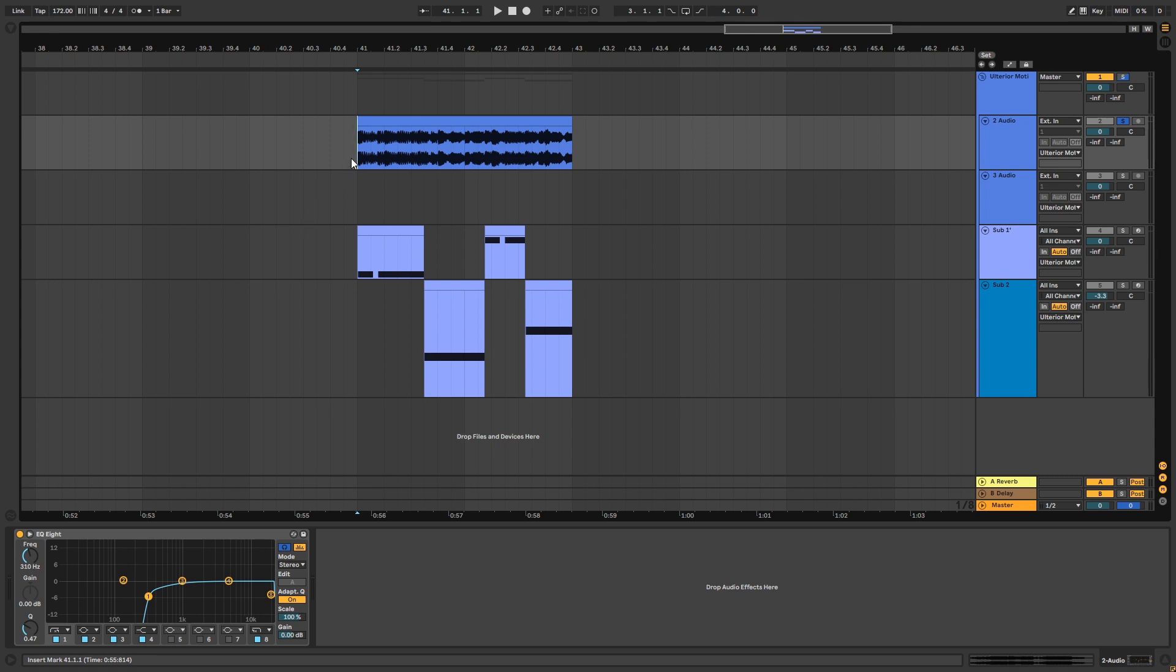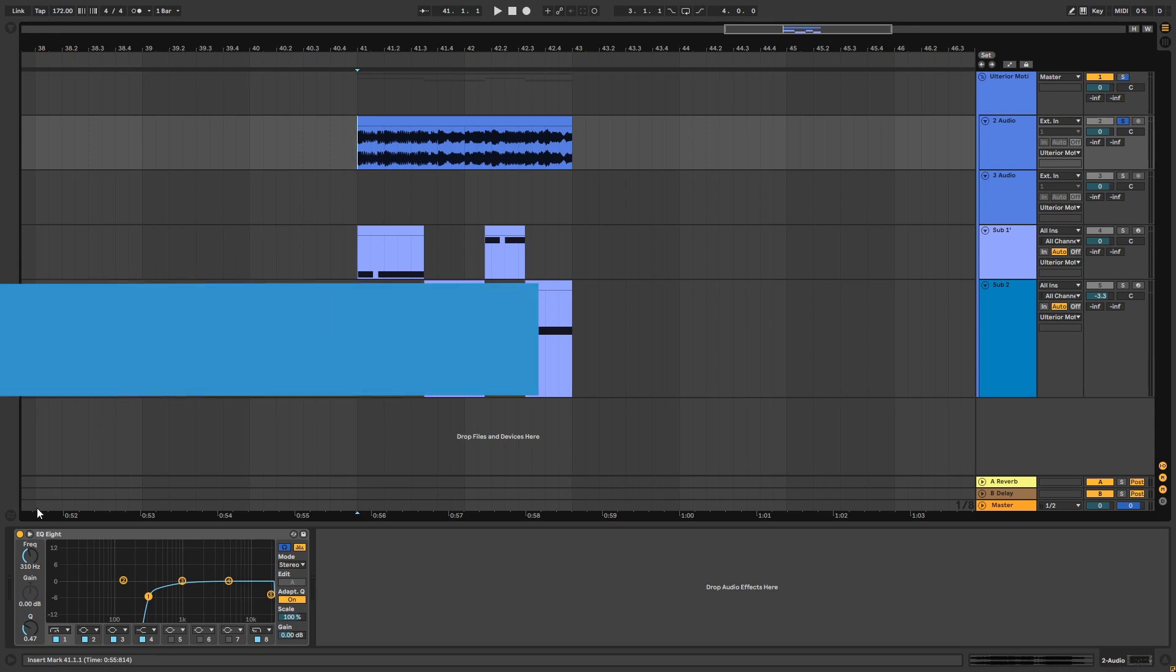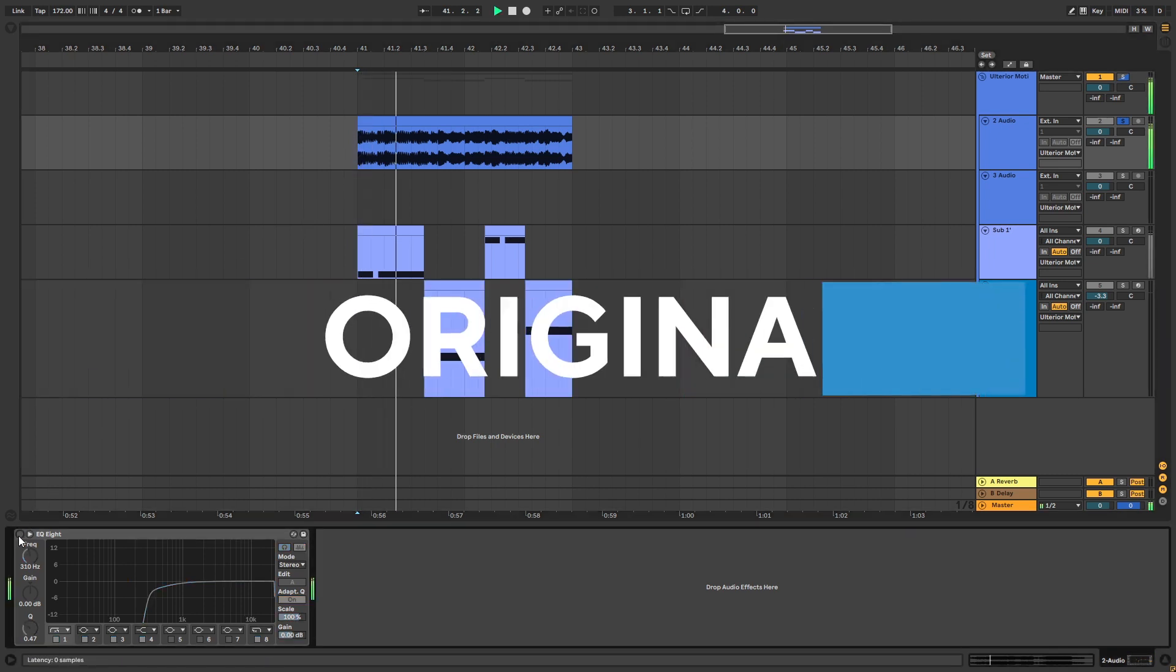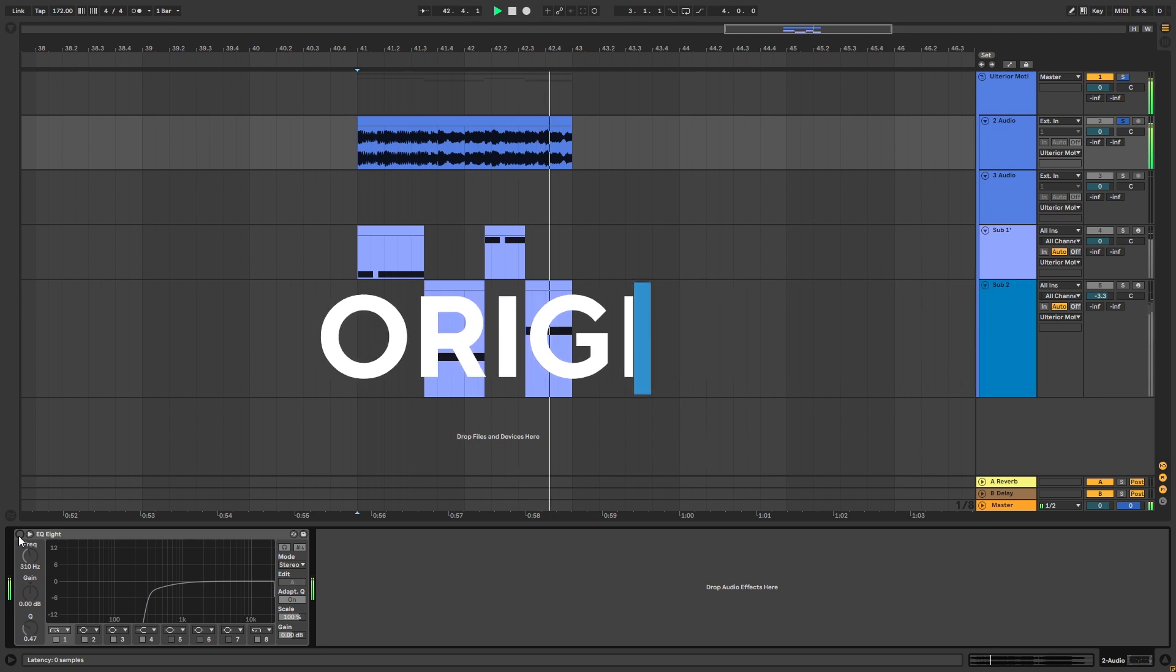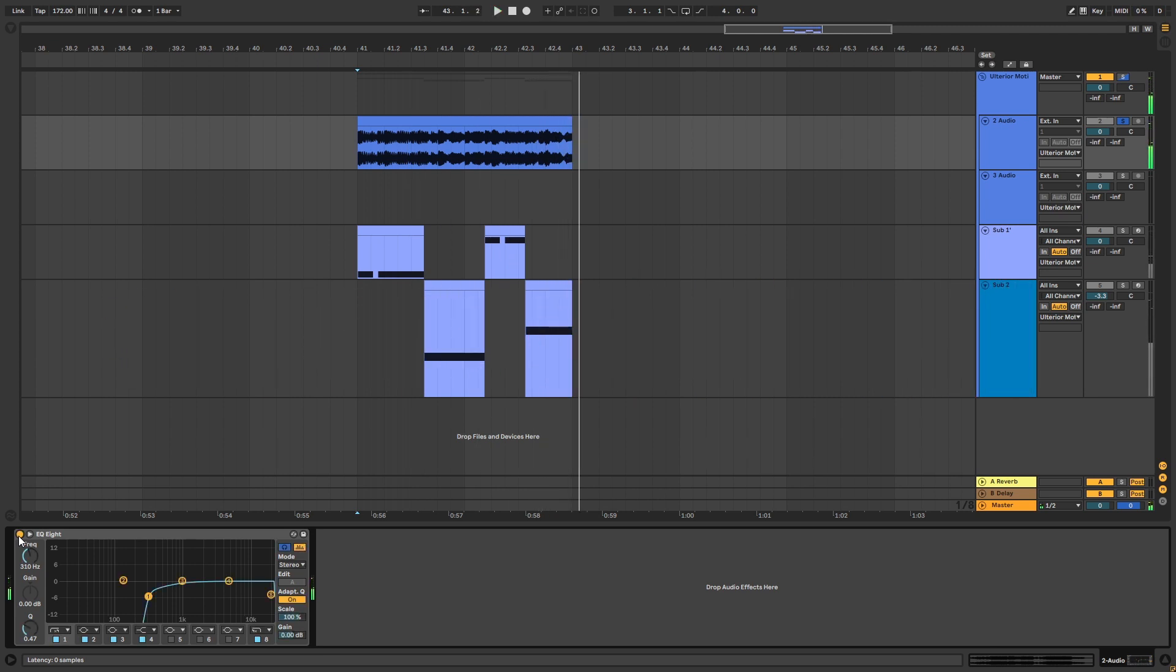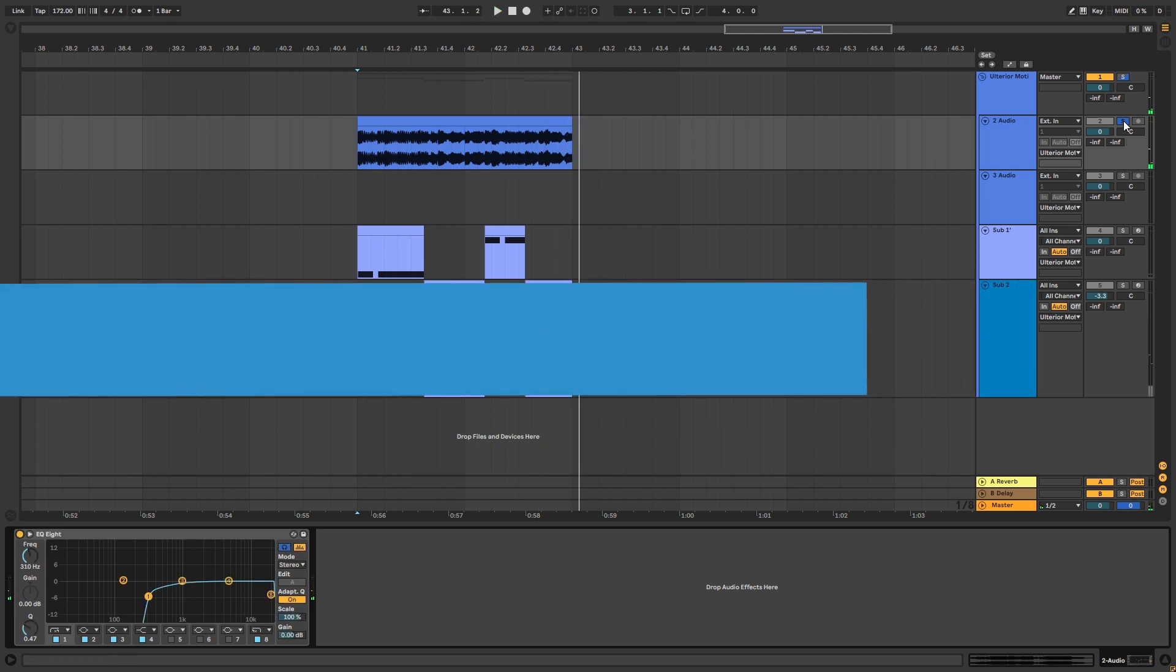So this is the original track, and this is my recreation.